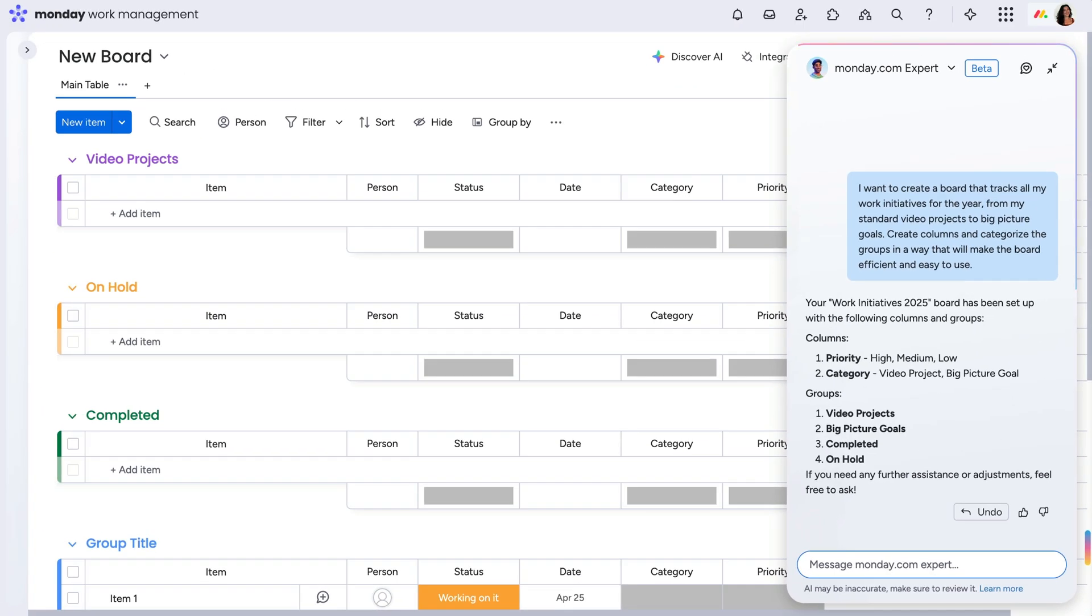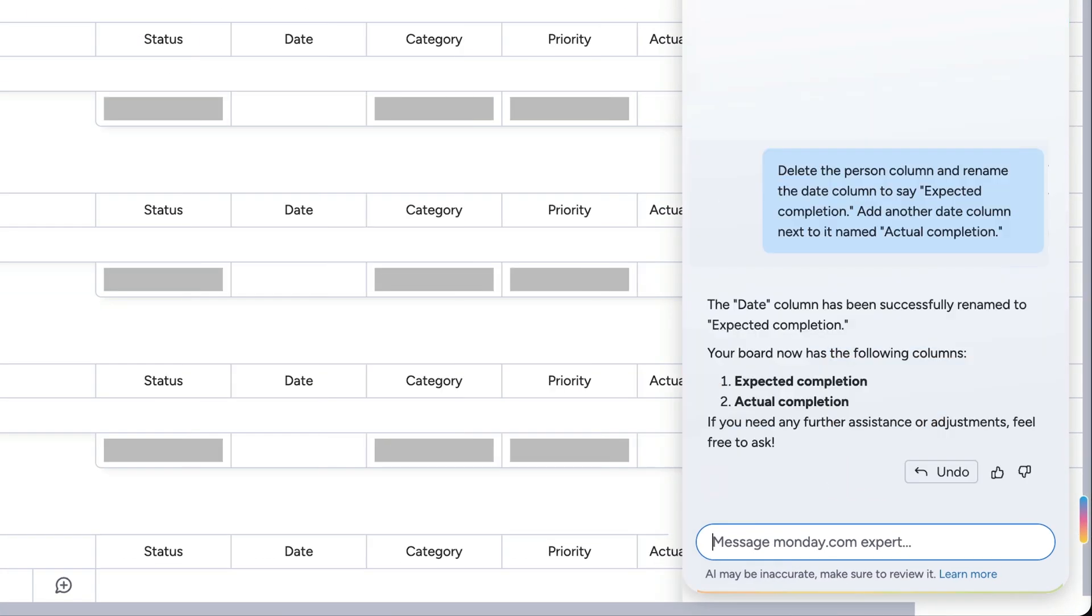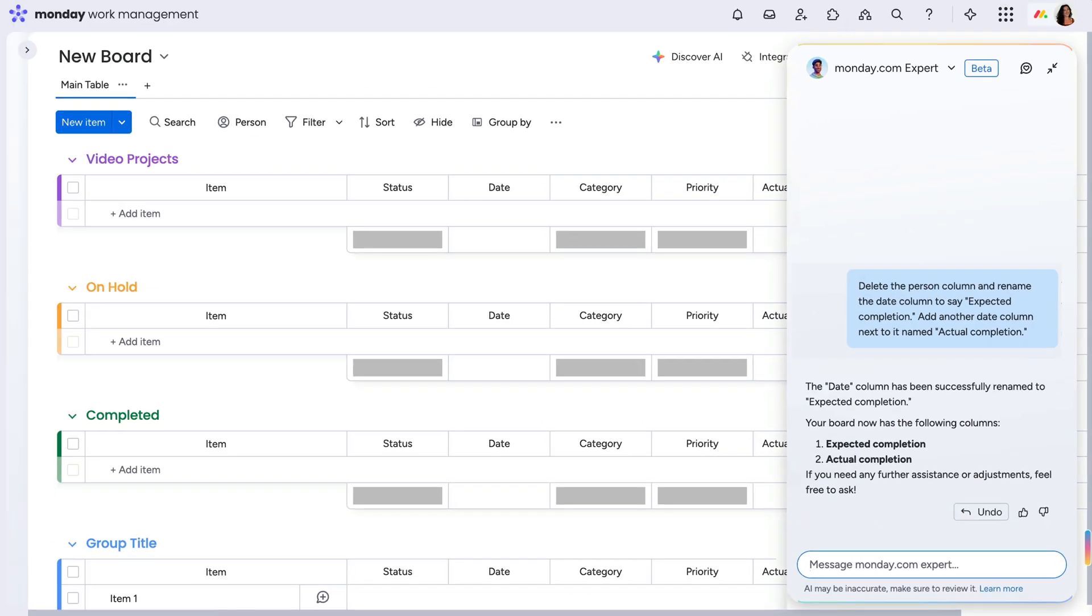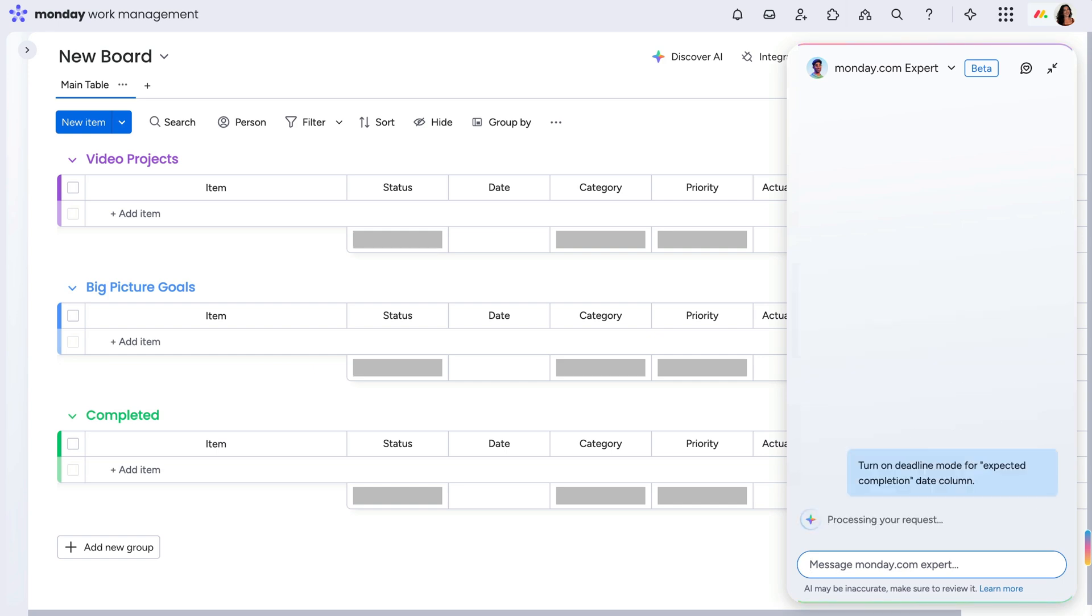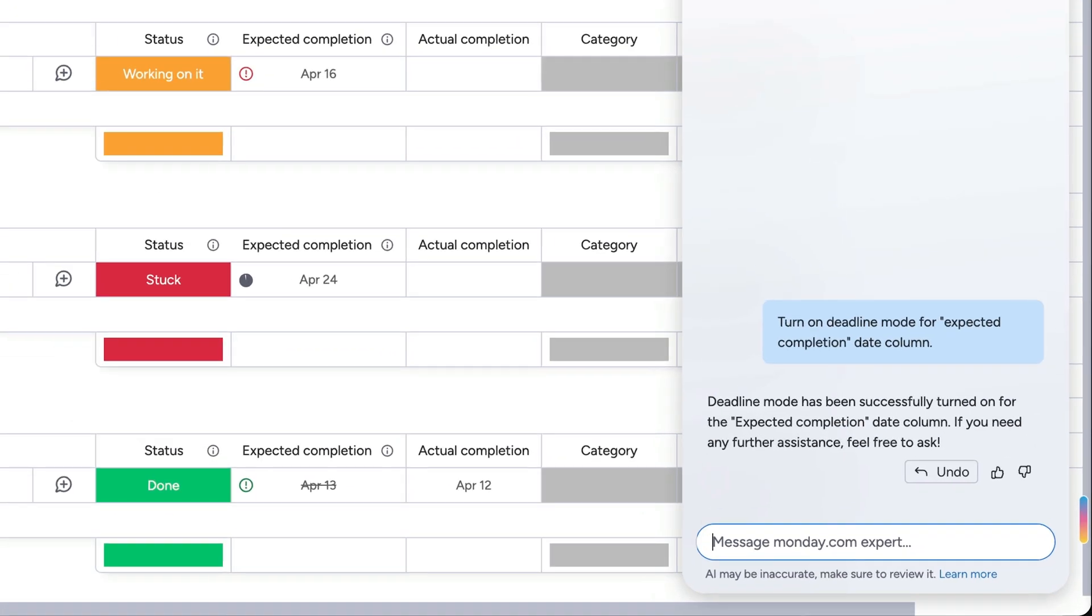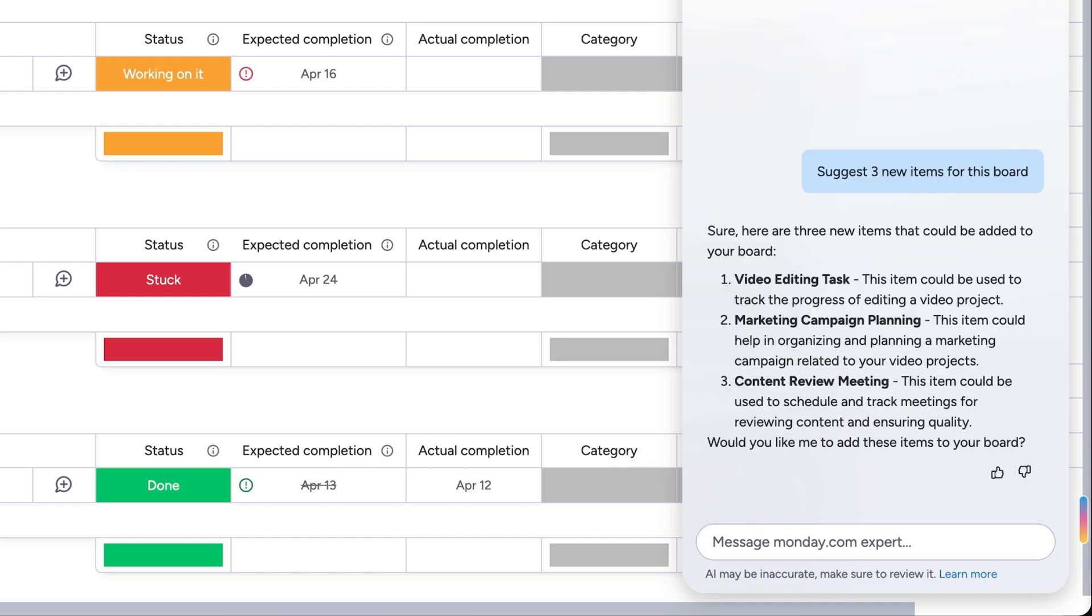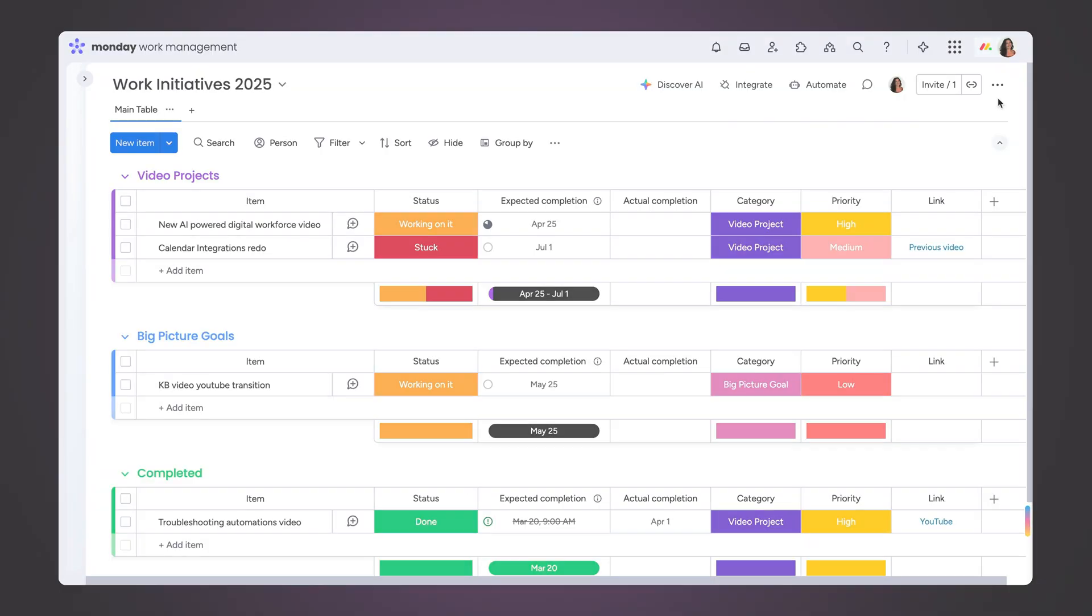If anything needs to be tweaked to better fit my needs, I can say so here, not just to the columns themselves, but also the groups and the content and settings within the columns. The monday.com expert is happy to make changes or provide additional suggestions for me to consider.